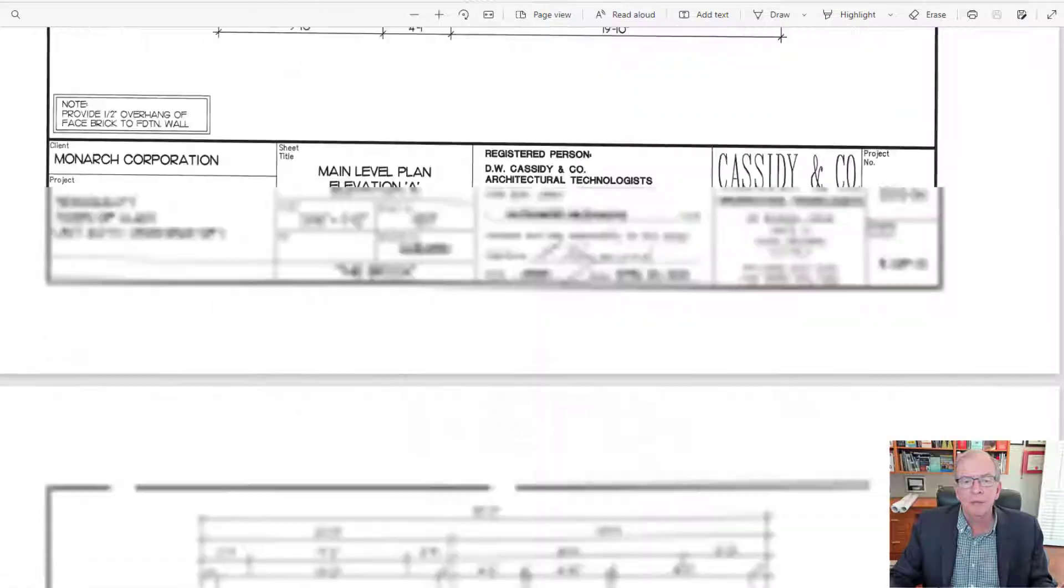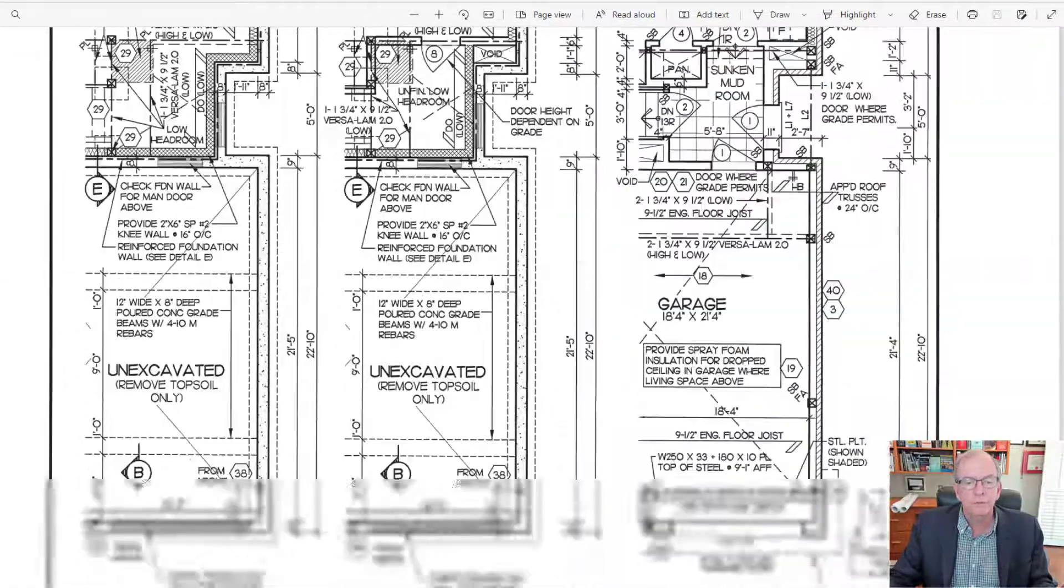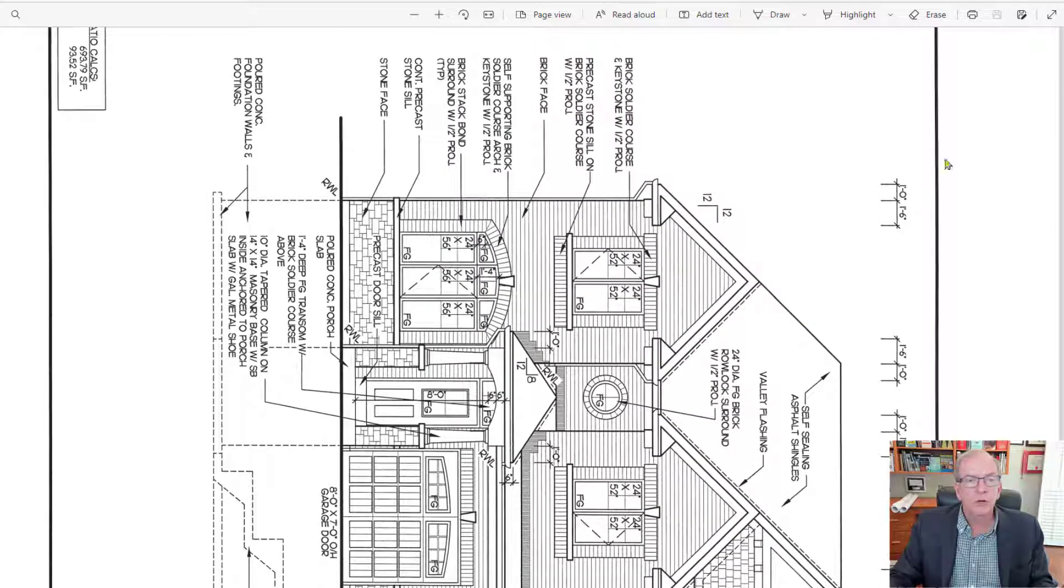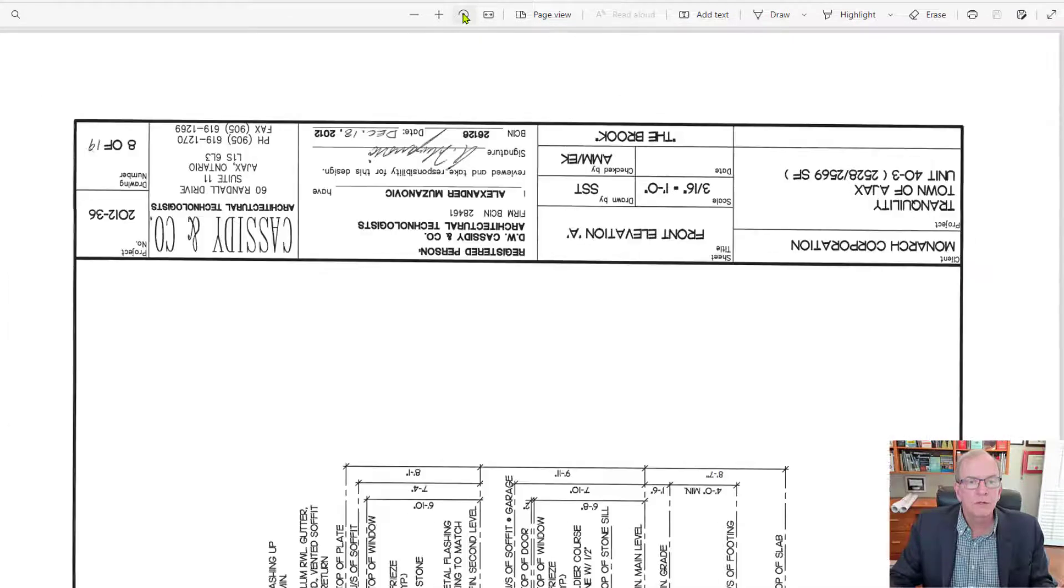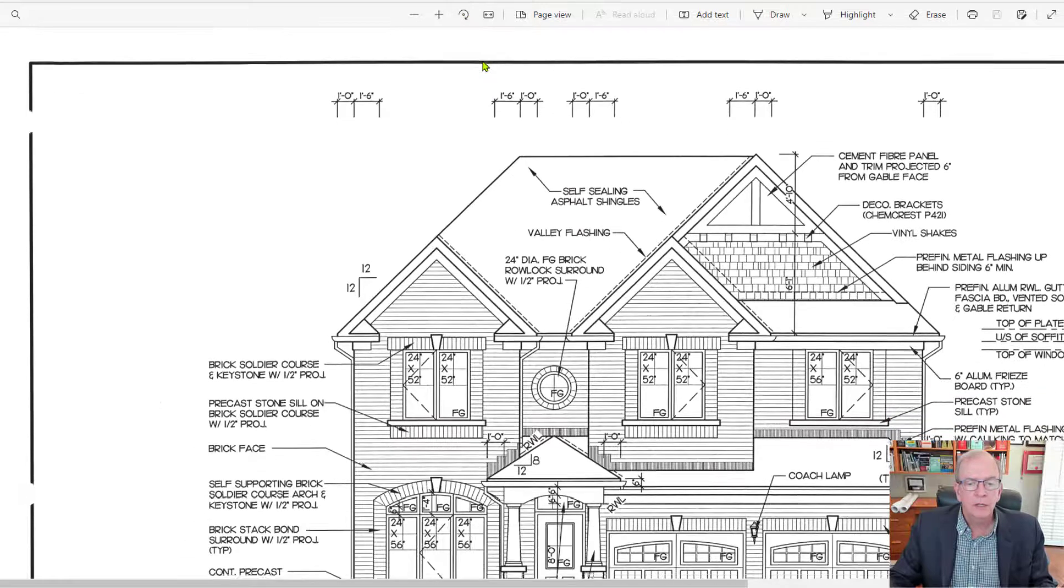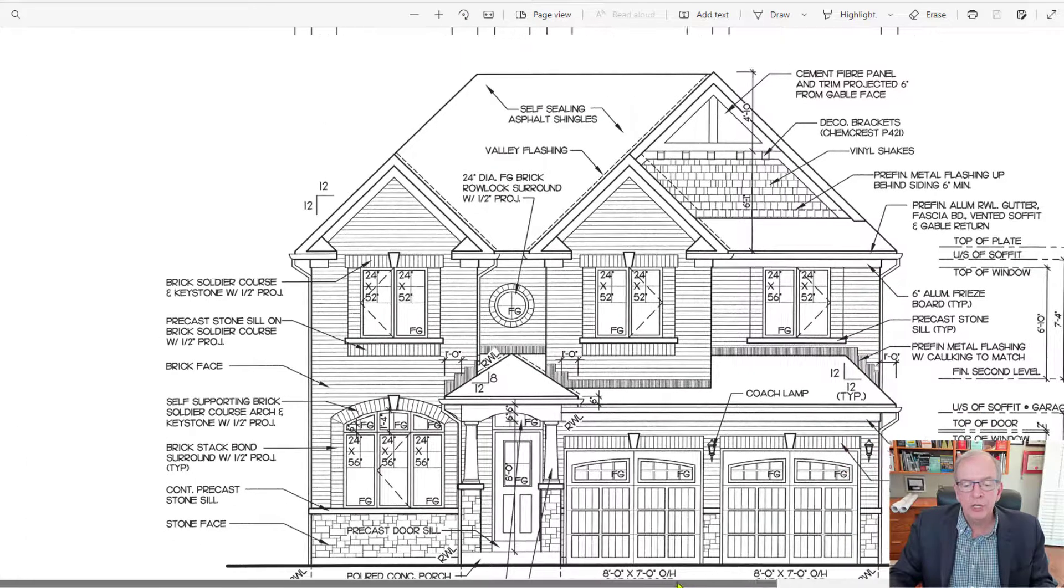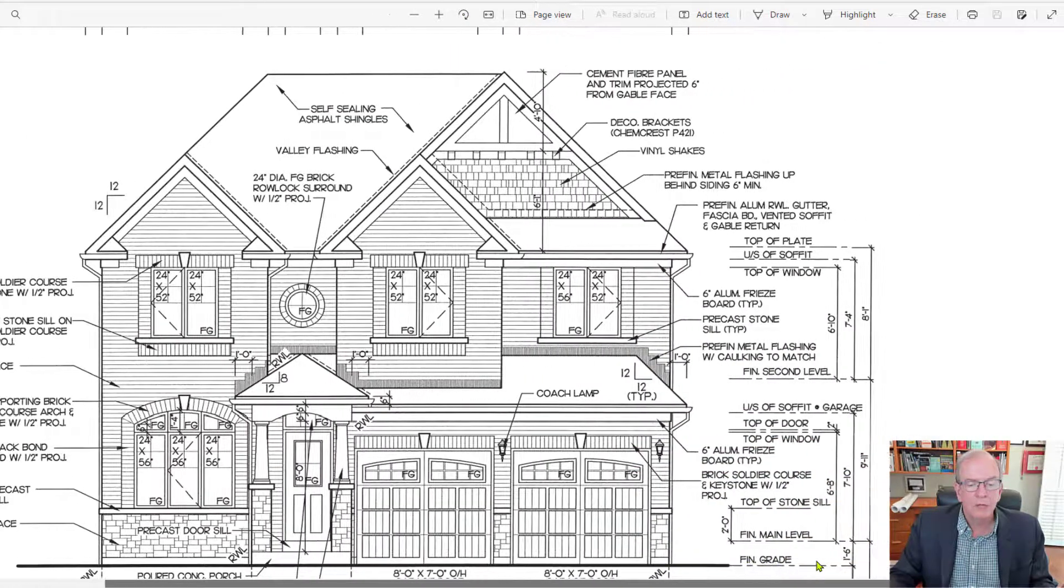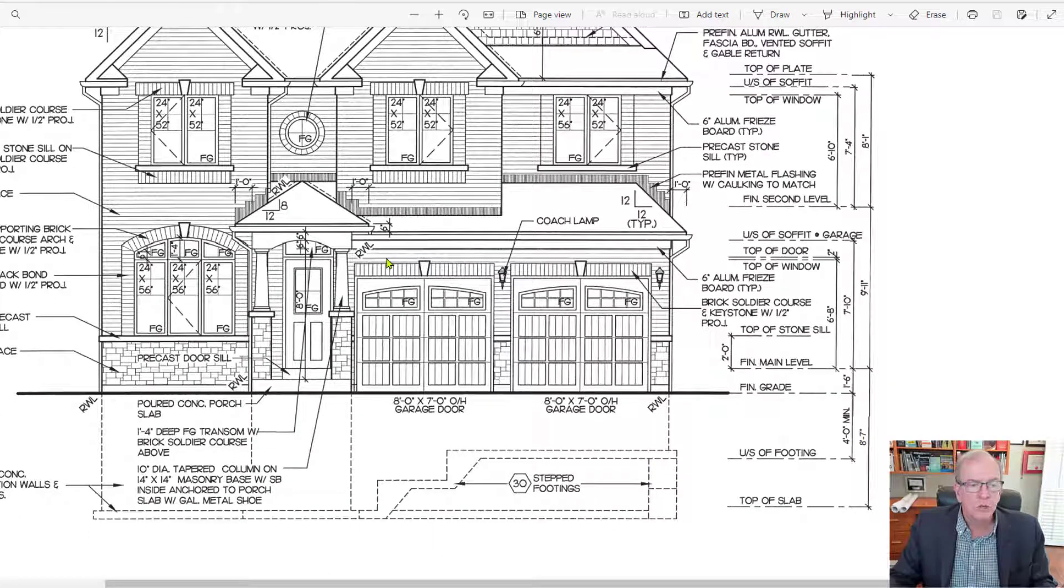So the elevation of a house, if you recall, and I'm keeping this fairly straightforward for you, and I'll just go over here. Maybe I can just spin this around a little bit for you to see better. There you go.